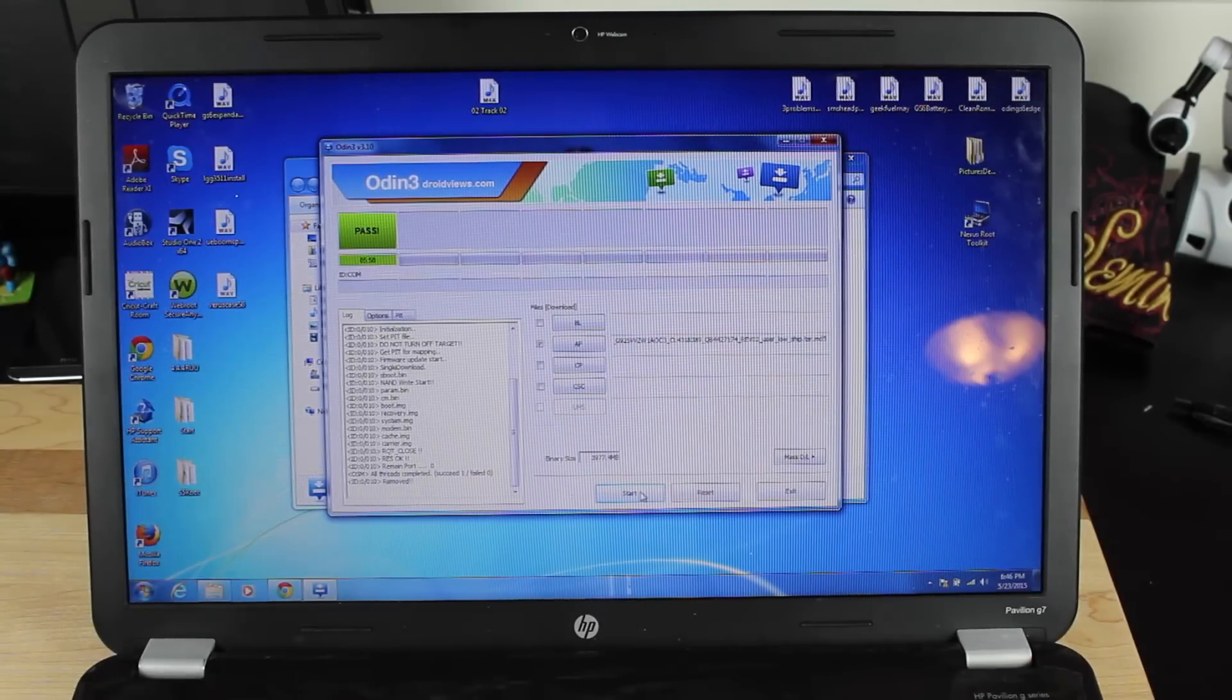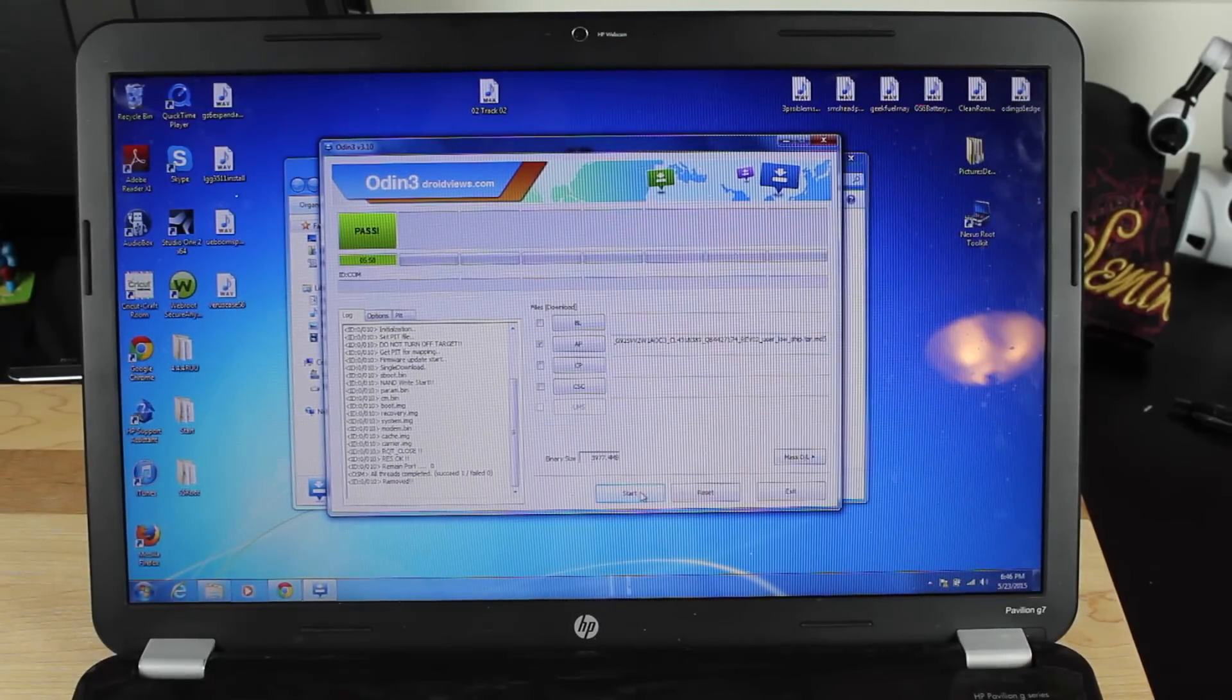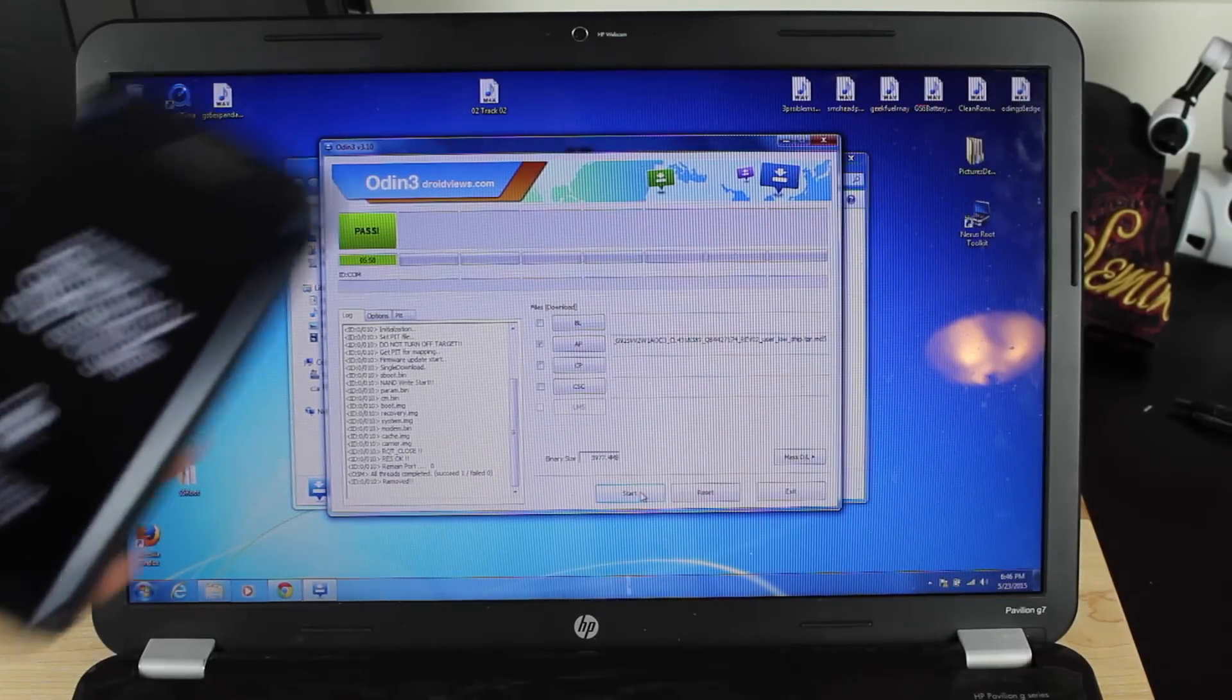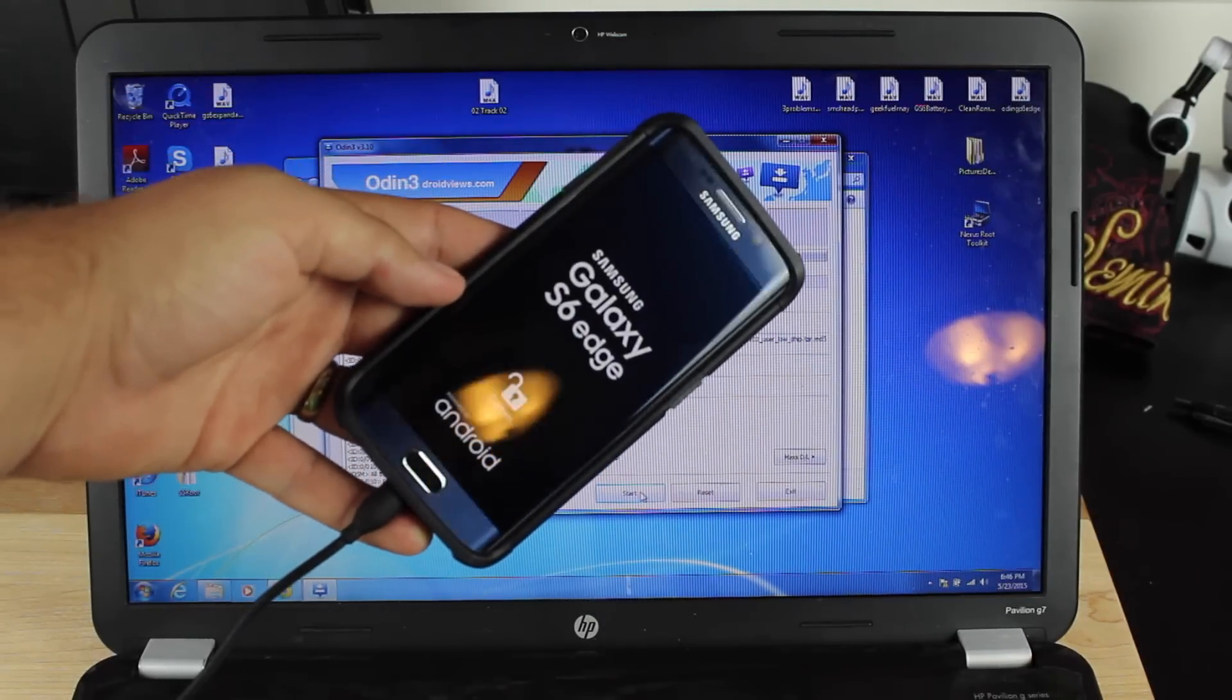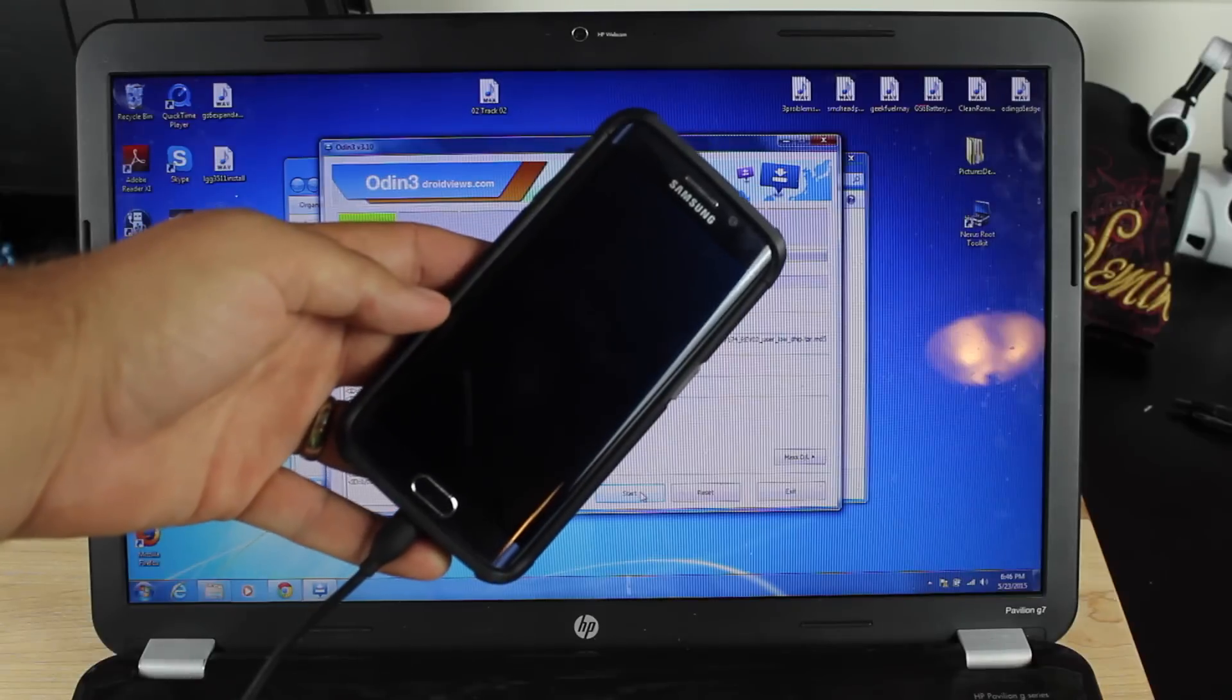Okay, so when it's all finished, you're going to get a pass, and it's going to go ahead and reboot your phone. Now, there's still that custom logo there,